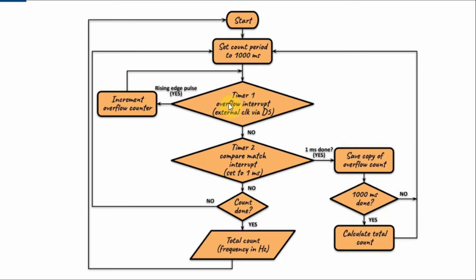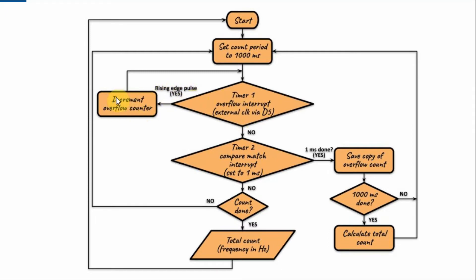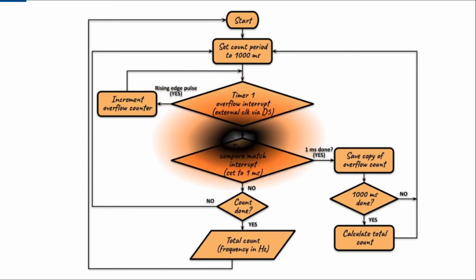Timer 1 overflow interrupt is enabled and the counting is based on the external clock through pin D5. So whenever there is a rising edge pulse, we increment the overflow counter and this continues whenever we get a rising edge pulse.